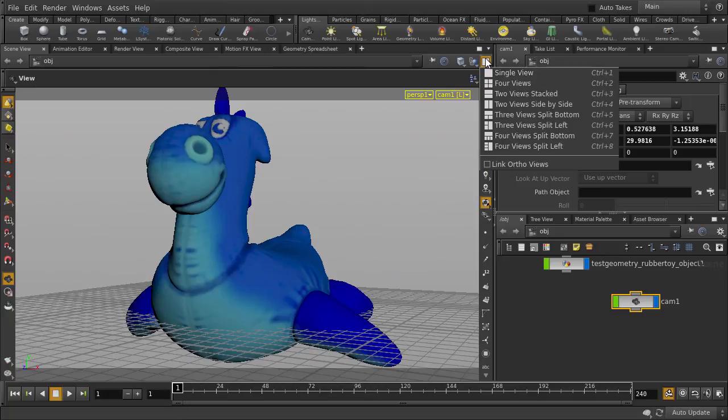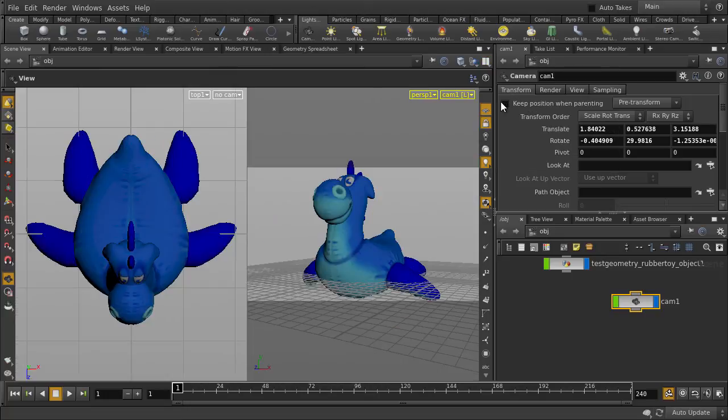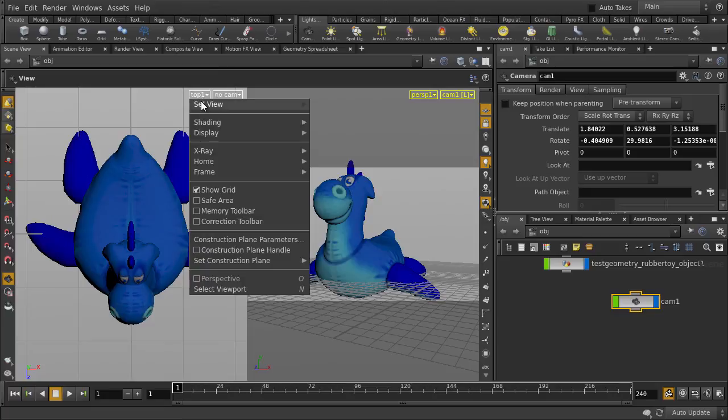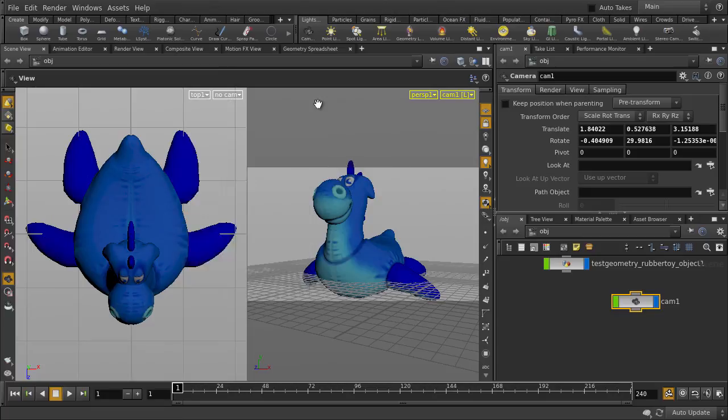We'll switch to the split side-by-side view. One window will show us the new camera within the viewport, and the other will be the new camera view.